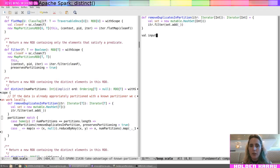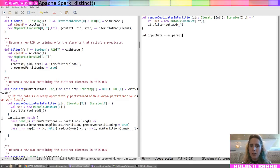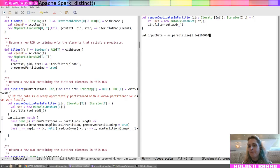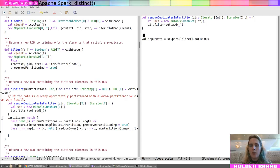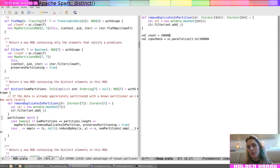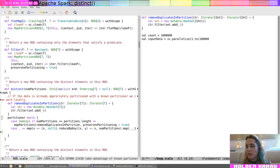Val input data is equal to sc.parallelize, 1.2, 1,000, 10,000, 100,000, 1,000,000 elements is probably the j.